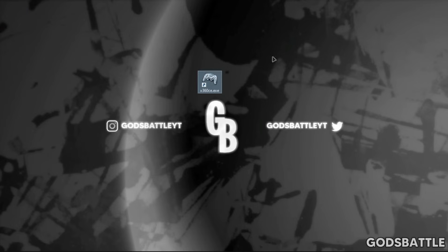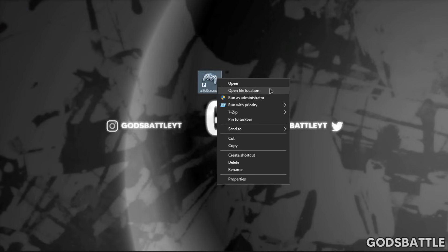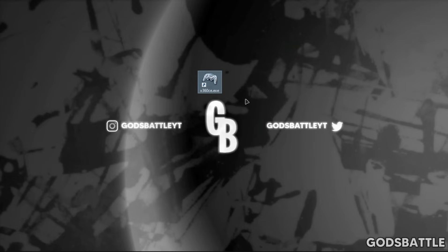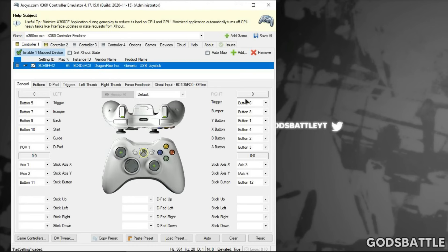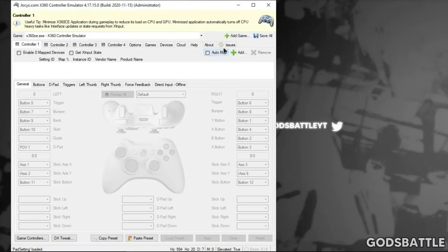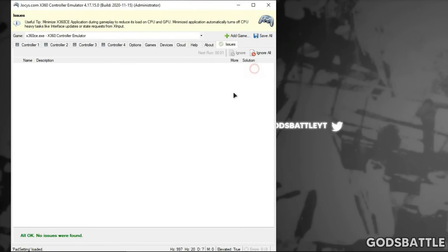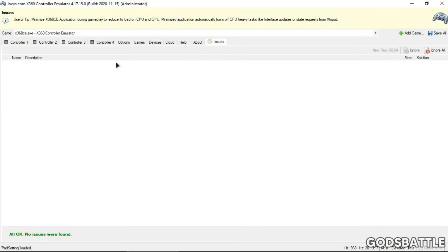Now run the emulation program as administrator. I will briefly remove all these controllers and start afresh. Head to the Issues tab and make sure it is clear — it should say something like 'all okay, no issues were found.' Now we can move on to adding our controller to the emulator.